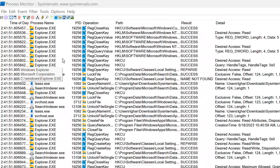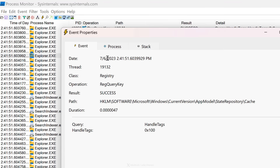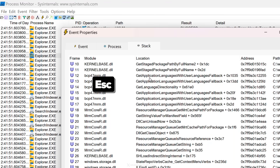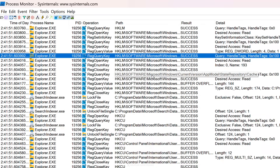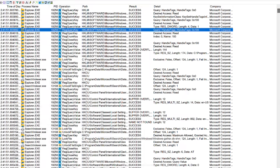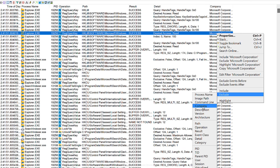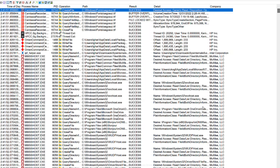You can see every single event happening on your system. When you right-click and select Properties on an event, you can see the entire stack that led to that operation. These thousands of rows can be overwhelming, so the key is to filter out as much as possible. For example, to focus on third-party apps, filter out all Microsoft processes. Go to Options, select Columns, and check the box next to Company Name. Then right-click any row in that column, select Exclude, and then Company — this filters out all events from Microsoft.